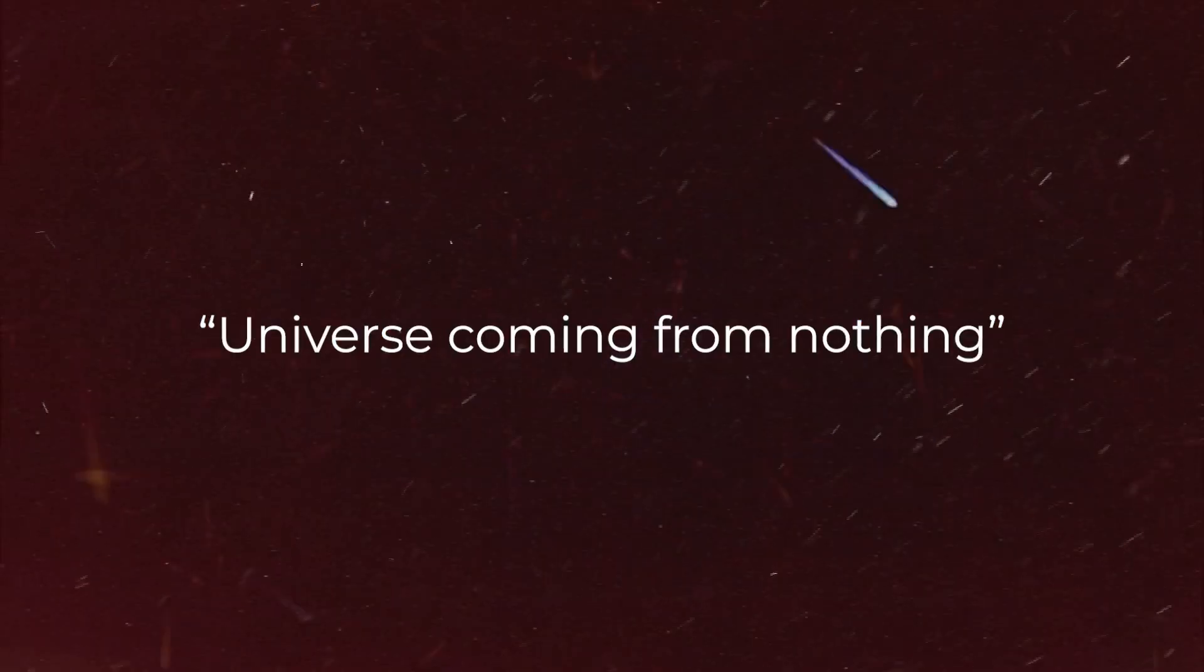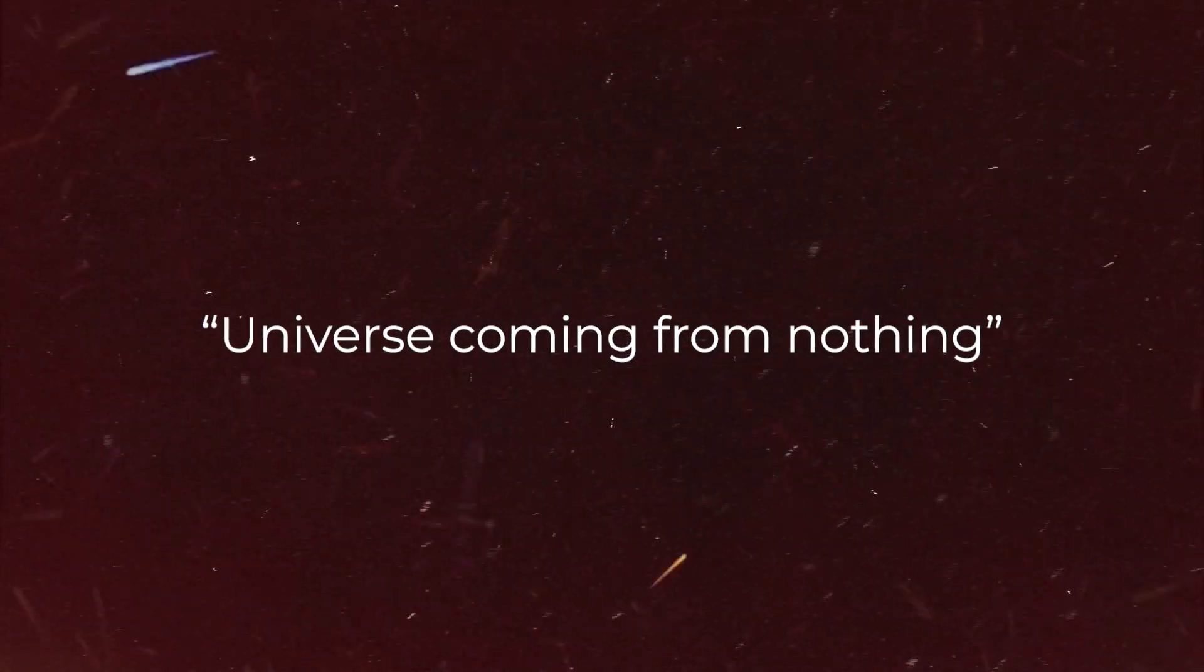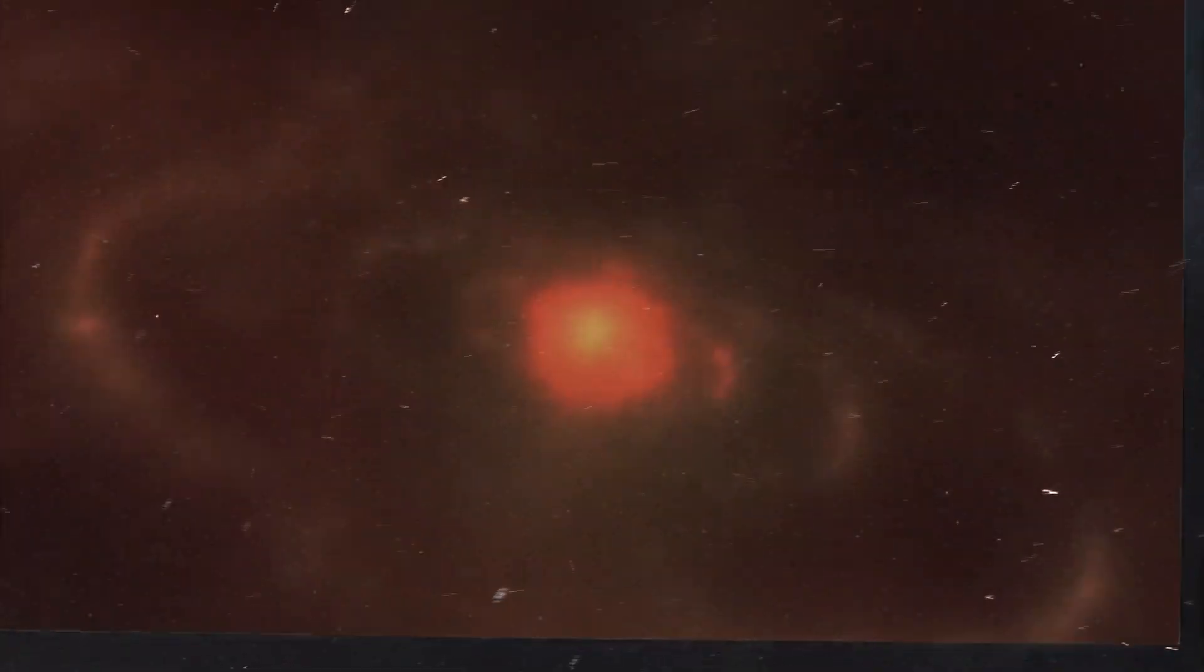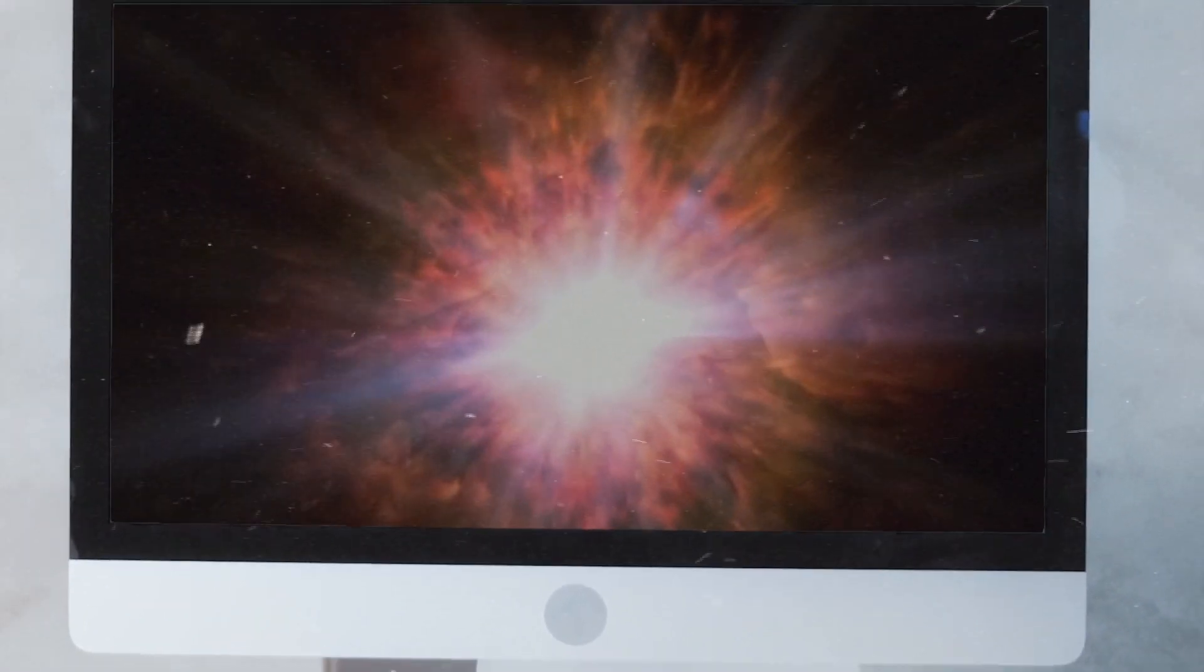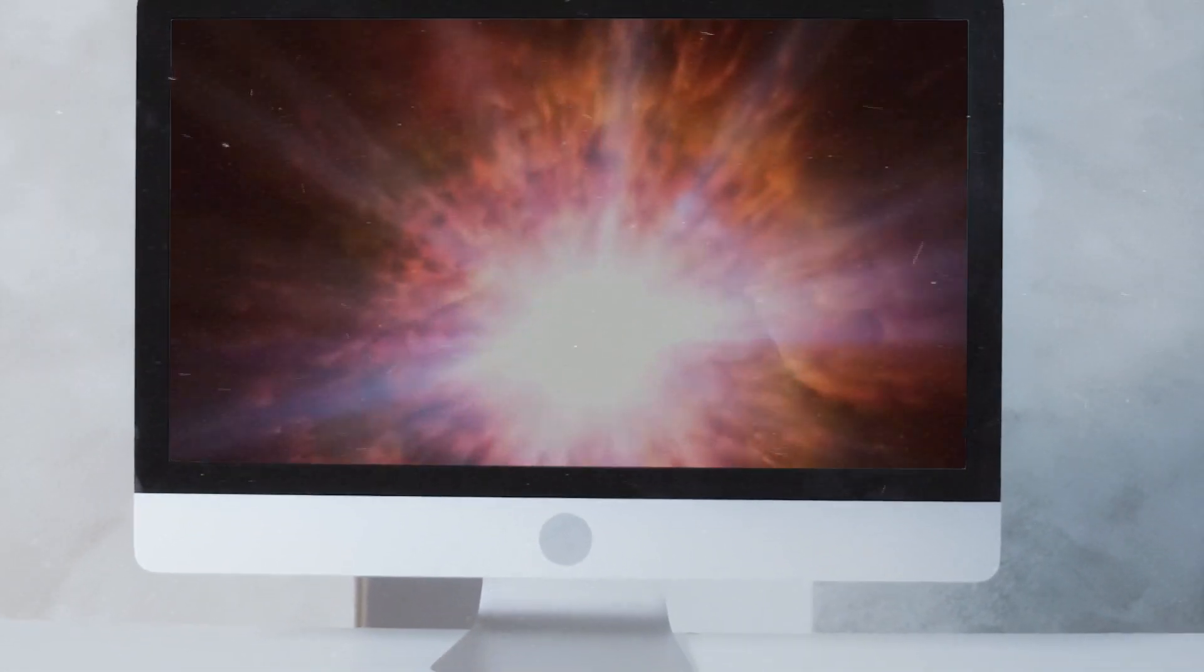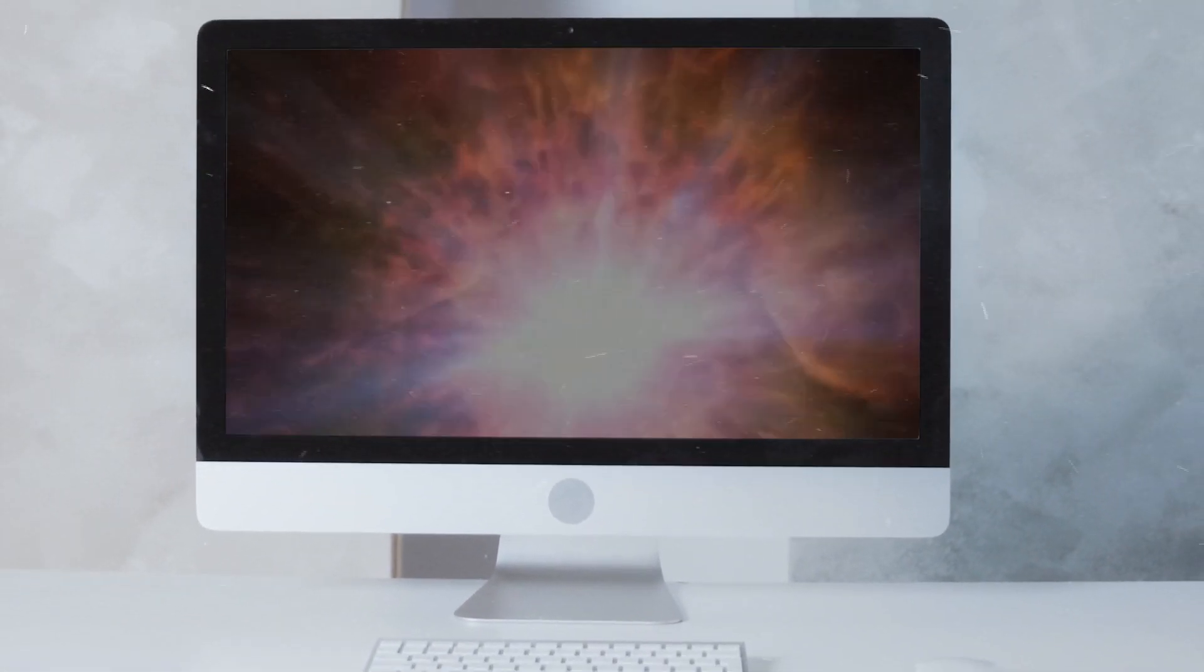What if I told you that what you've been told about the universe coming from nothing is not entirely accurate? Brace yourself as we embark on a journey to uncover the truth behind this perplexing phenomenon.